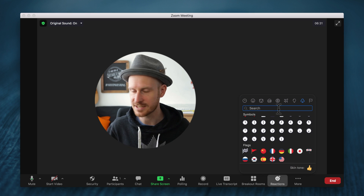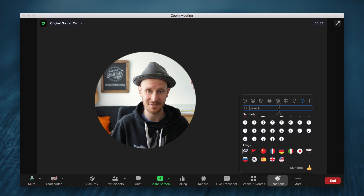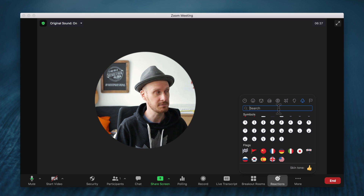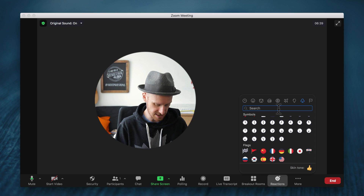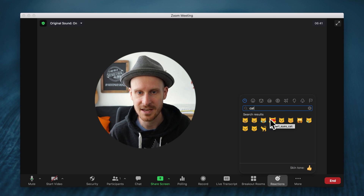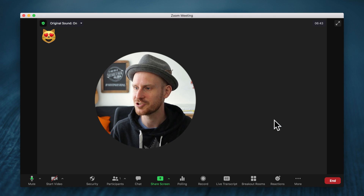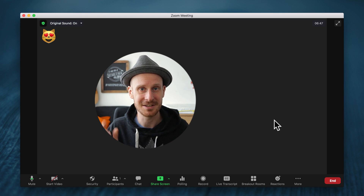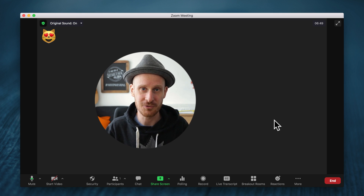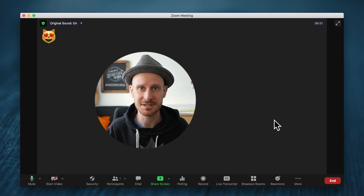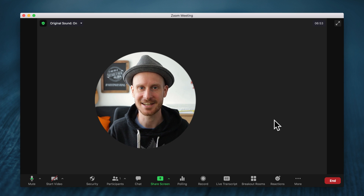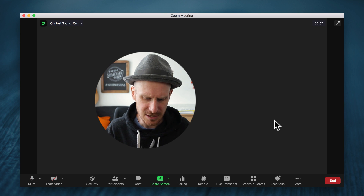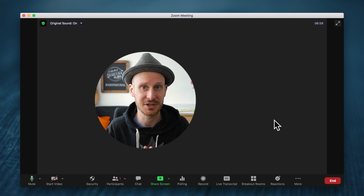The cool thing is you can simply just type in something you're looking for. Let's say I want a cat — there we go, a bunch of different cats to choose from. Now I can add that as a reactions button the same way as the original five, and it will simply disappear after about 10 seconds. It just disappeared.